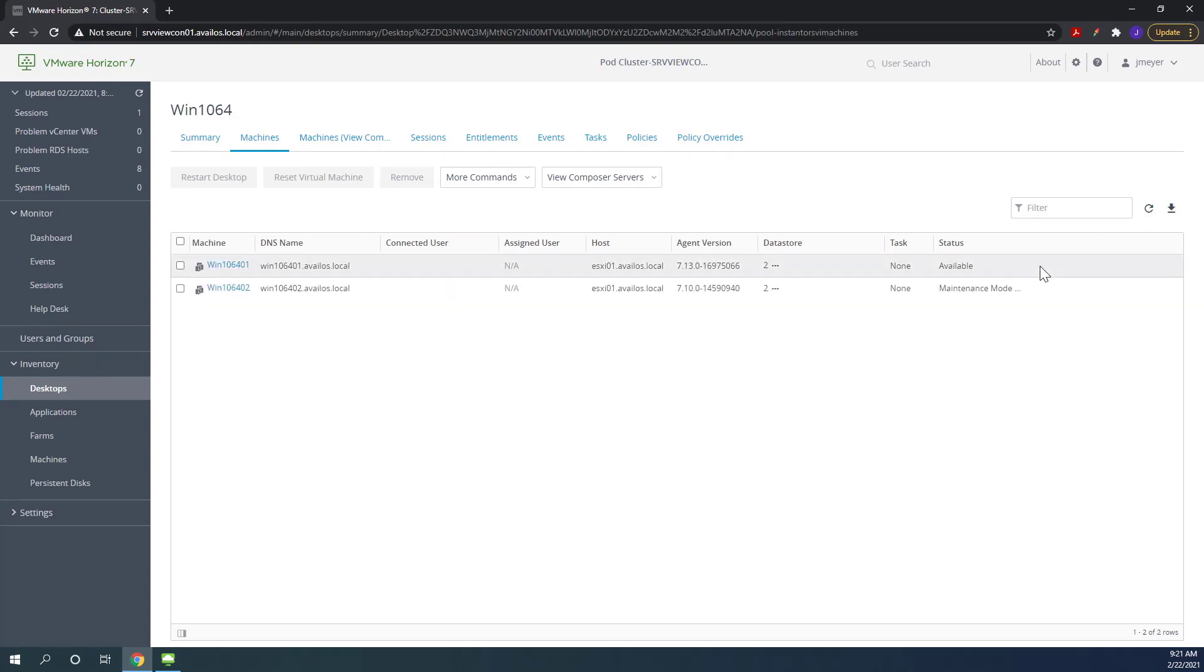And as you can see we've refreshed and it has gone to an available state so it's no longer in a disconnected state. So it automatically logged off after being in a disconnected state for one minute.